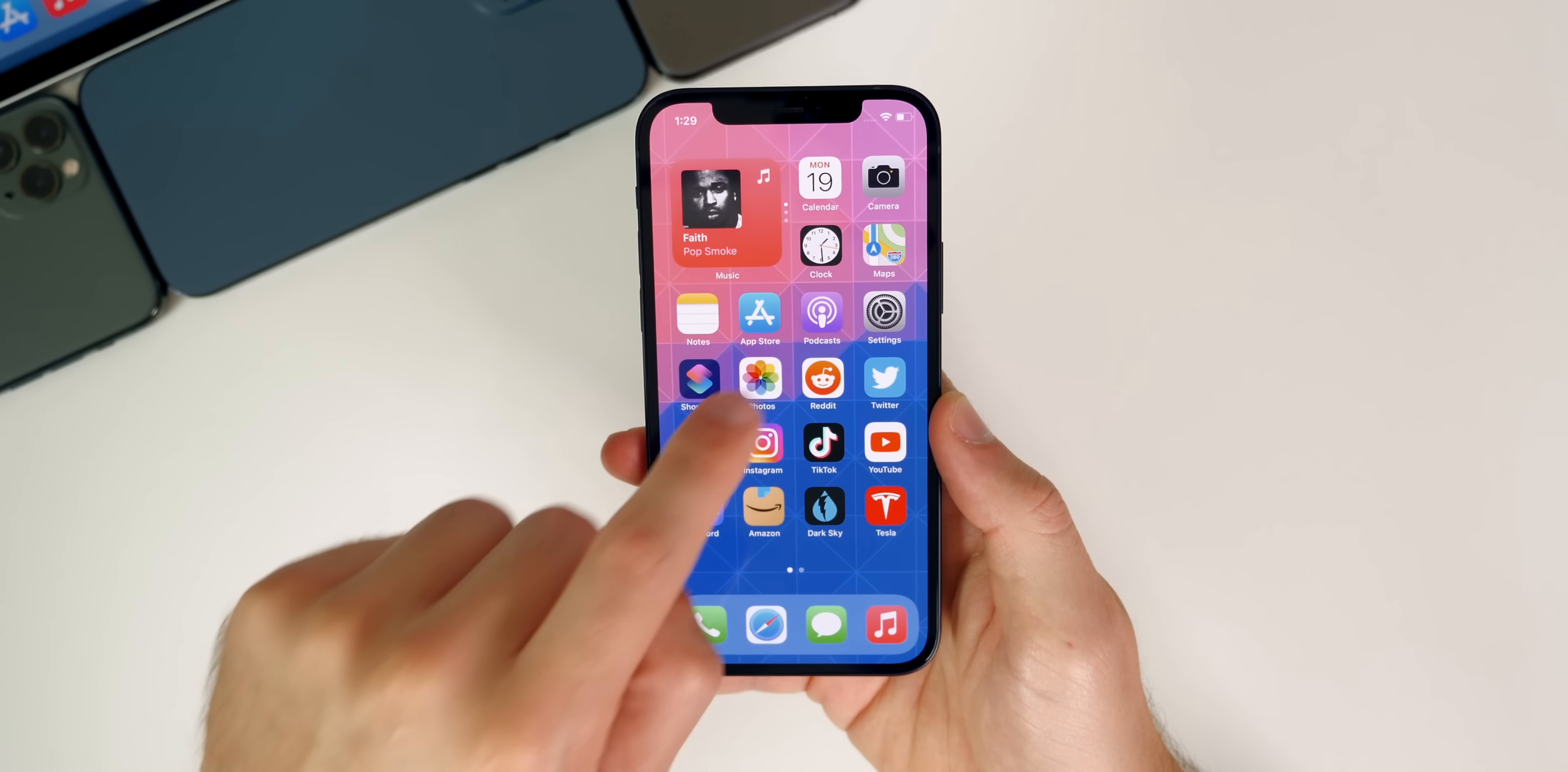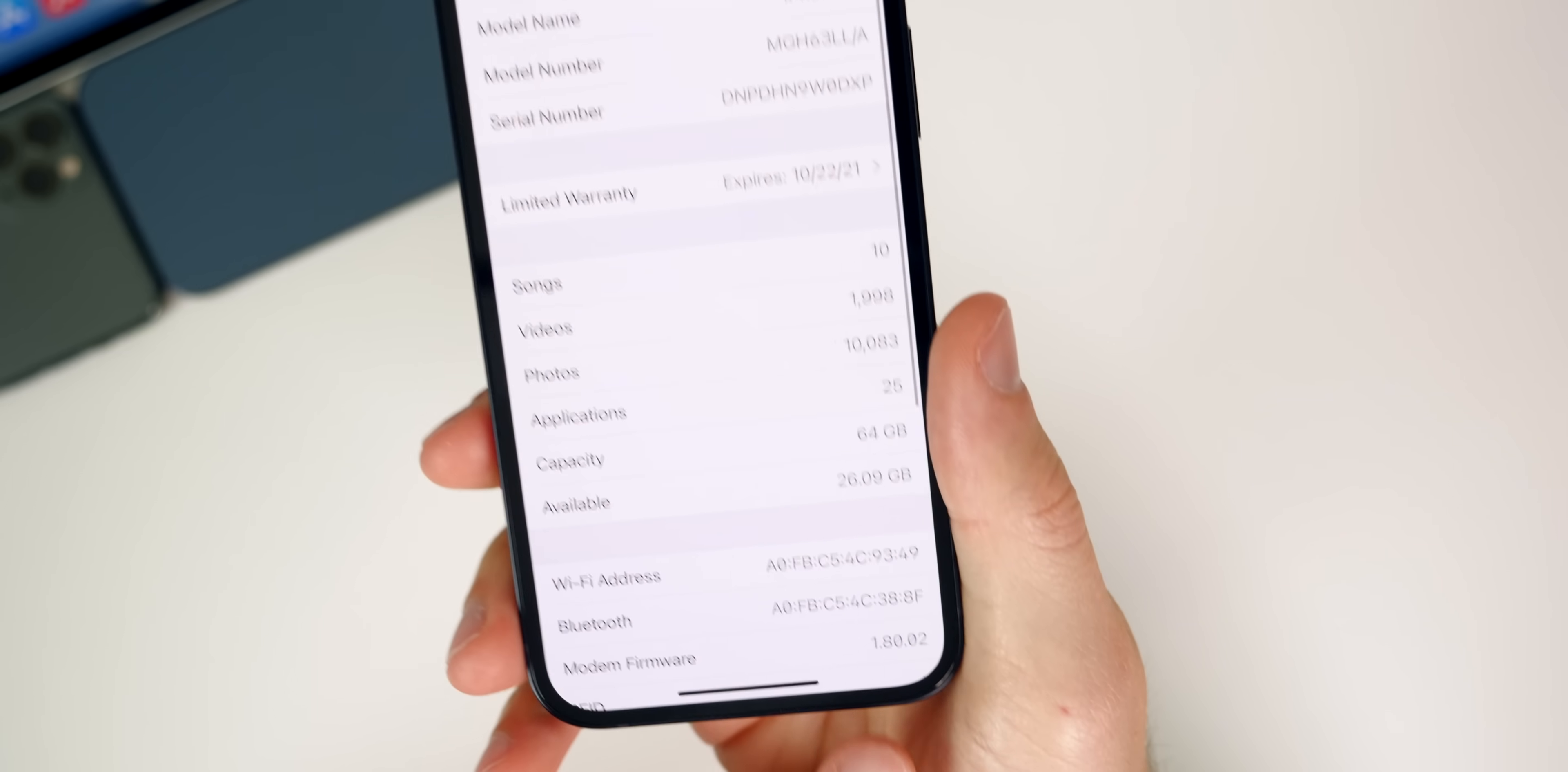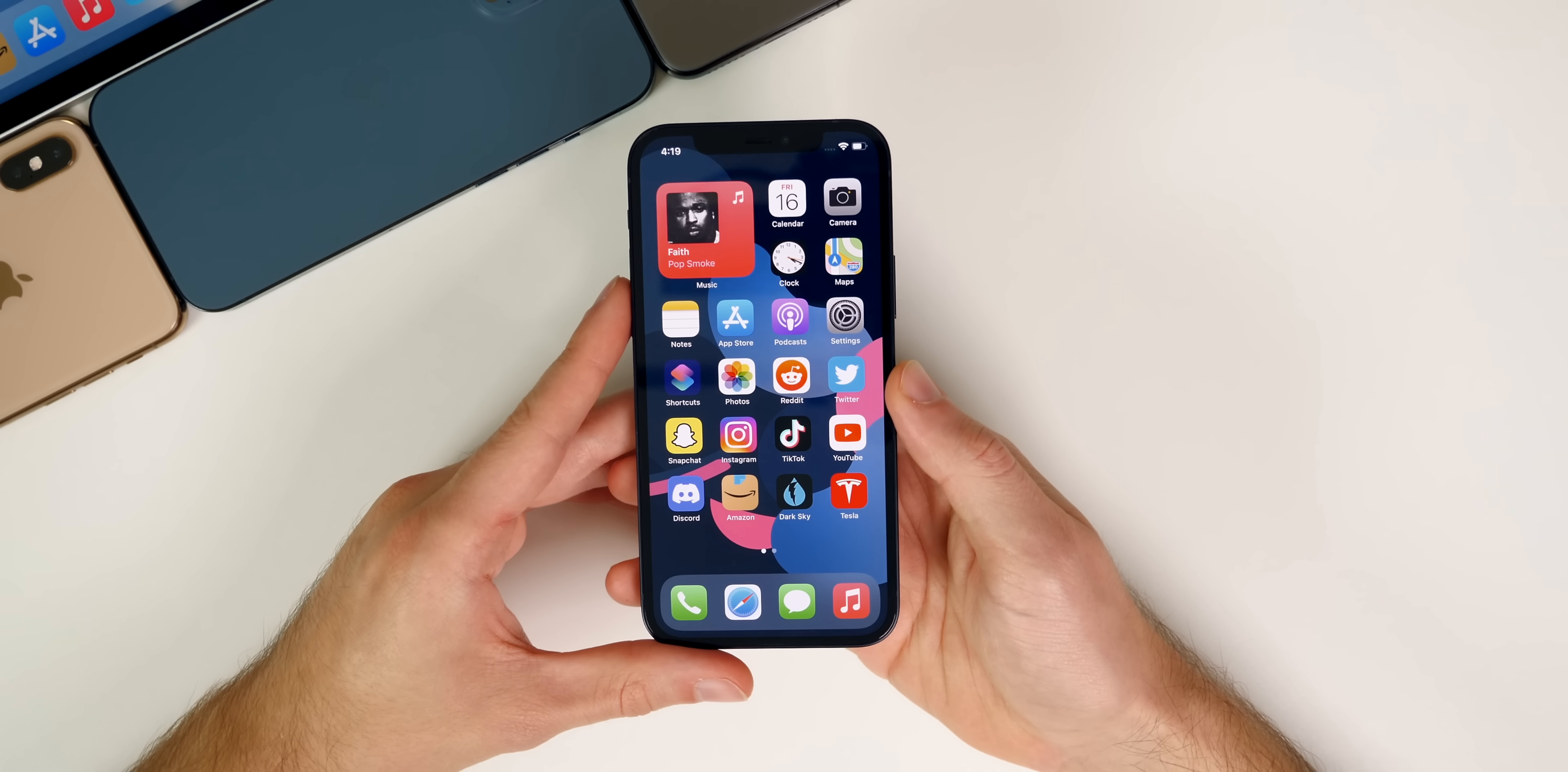So anyways, let's go ahead and move on to the build number and the modem. So if you go to settings and to general and then to about and then tap on 14.7, you can see the build number is going to be either 18G68 or 18G69. So if you scroll down a little bit to the modem firmware, you can see that the modem has also received an update. It's now 1.80.02. So if you were having any connectivity issues or just issues related to the modem, you could see those fixed thanks to this update.